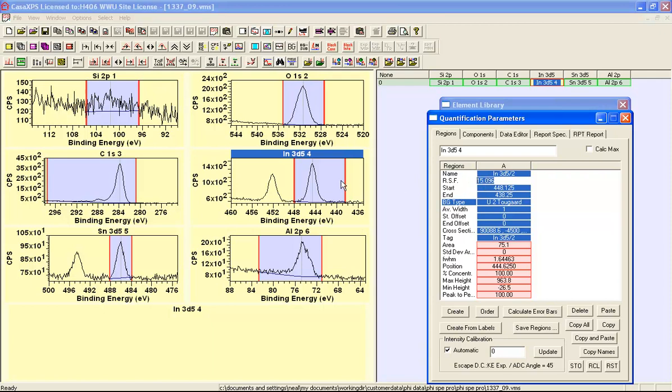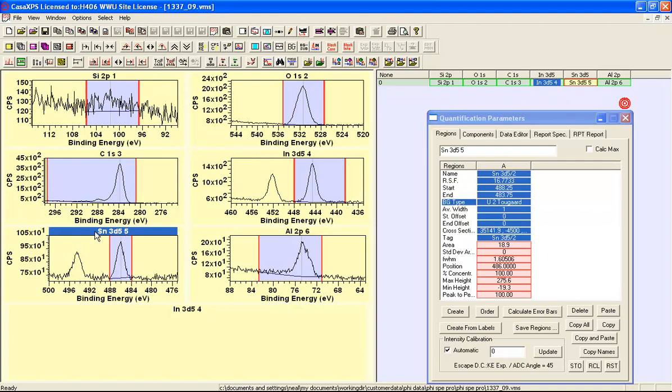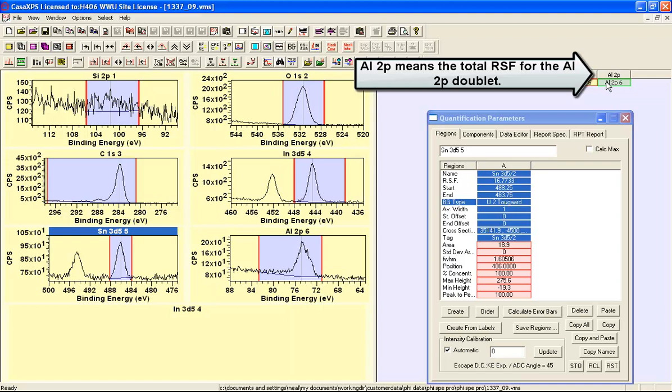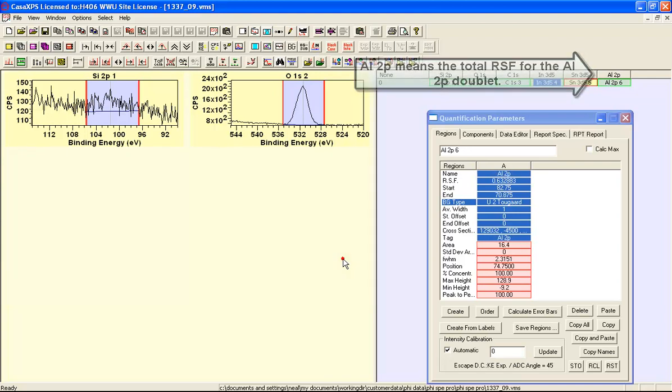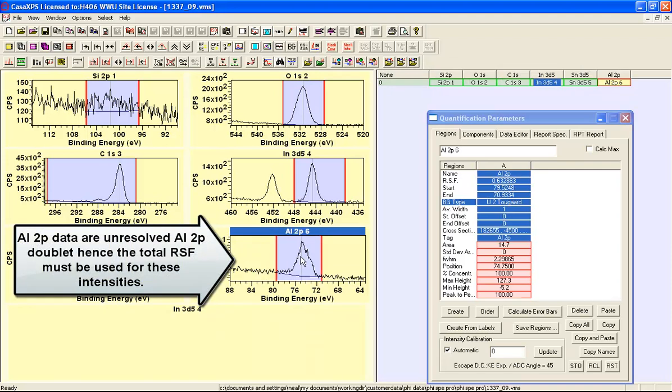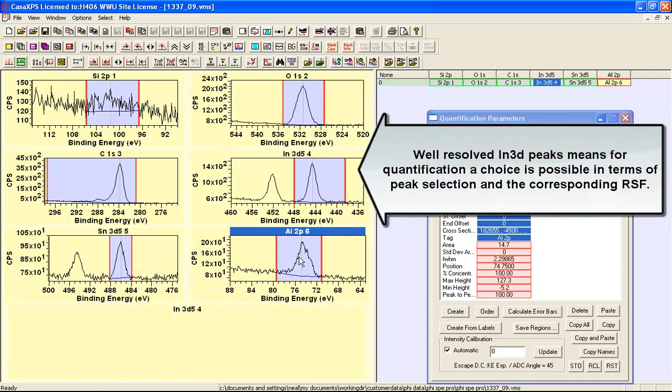This is also true for the tin and the tin 3D is again a doublet it also has a five indicated in the Sn3D five indicating we want the five halves RSF. Whereas the aluminum 2P is simply aluminum 2P so when we select this one we've got the RSF for the full interval that is to say both peaks in the doublet.